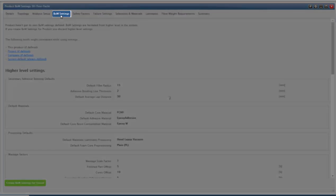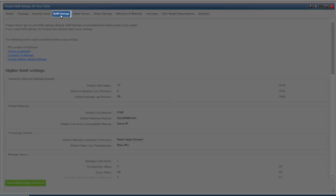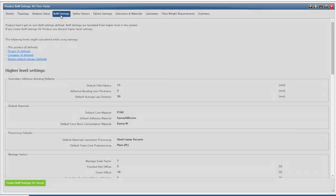In bond settings, defaults for secondary adhesive bonding, materials and process can be selected.